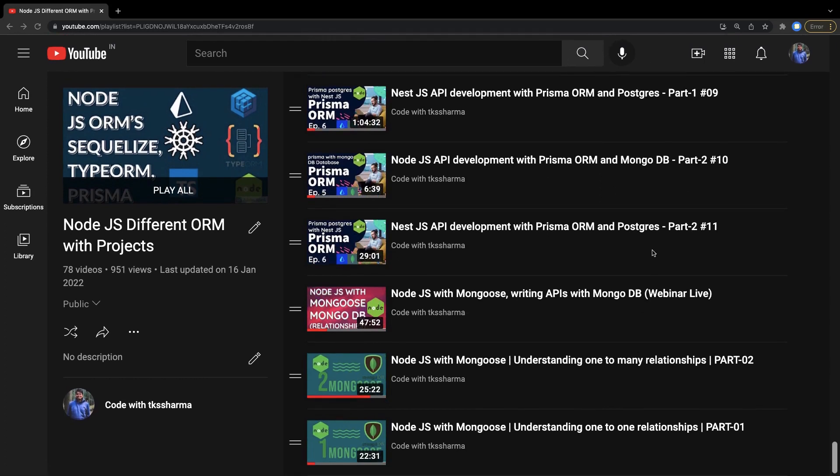Now the remaining part in this playlist is a small part, which is how to build the APIs with Mongoose. Mongoose is an ODM - Object Document Mapper. It is a tool which we use with Node.js to write APIs.